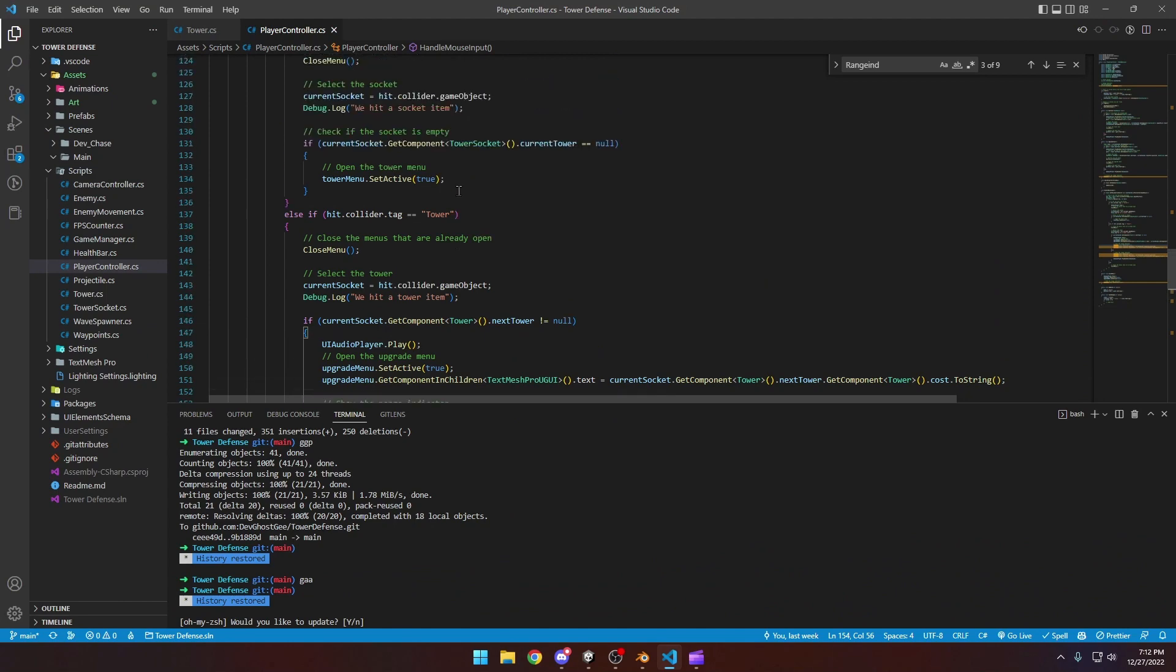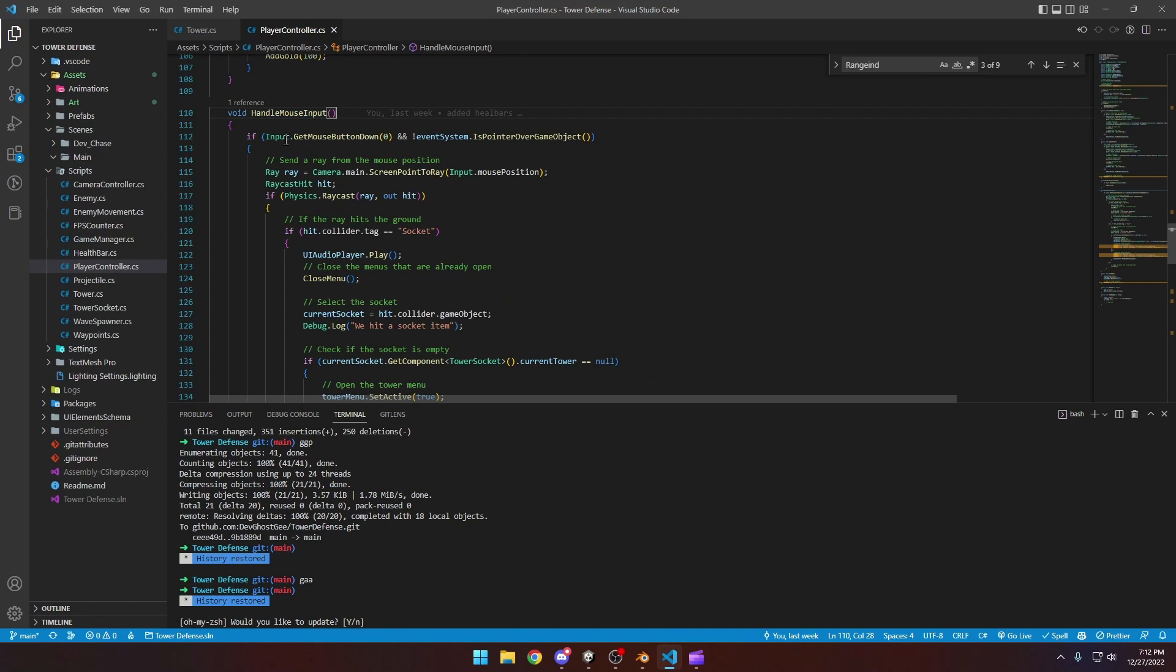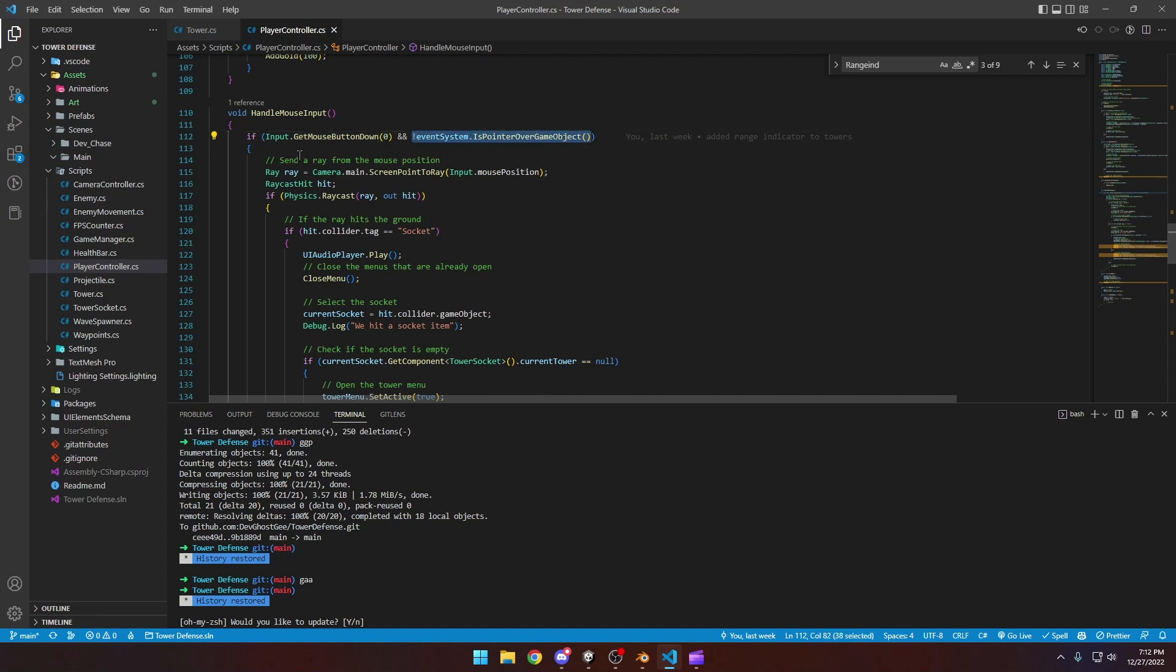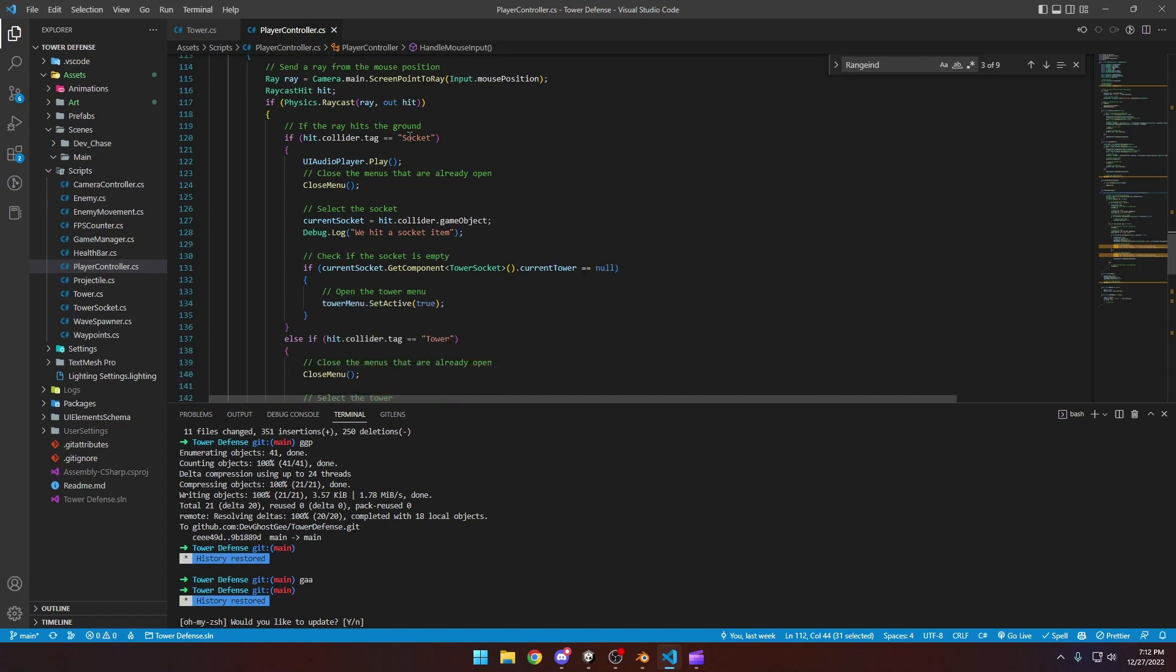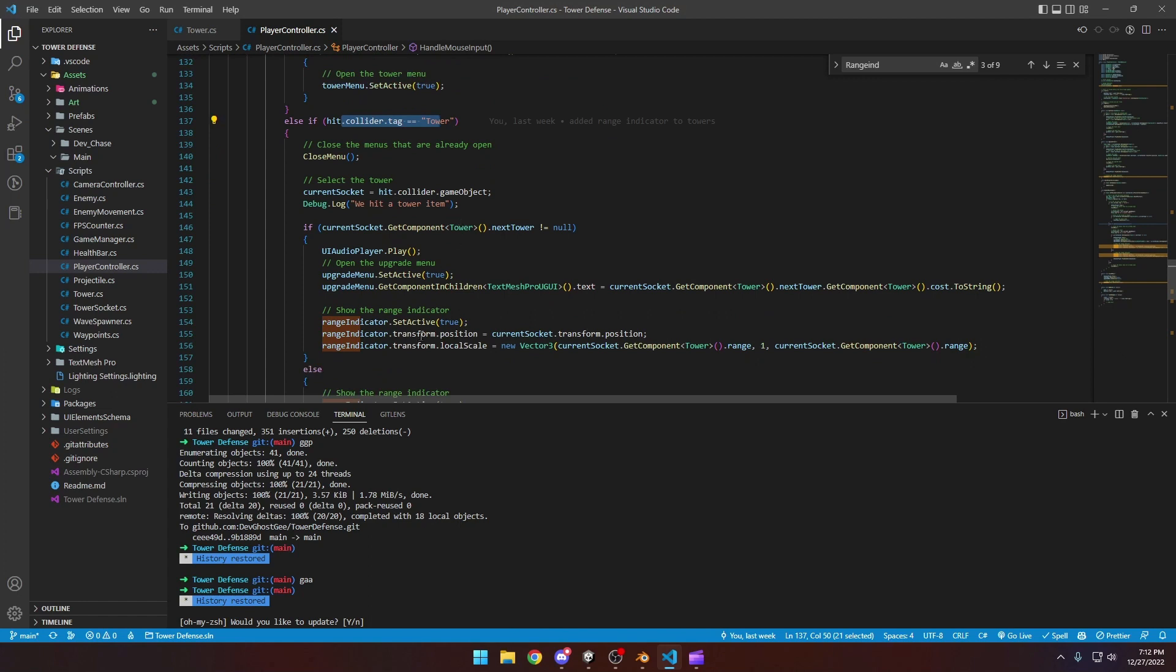In the player controller we're just doing a simple check here for our handling mouse input. We're checking if our user's clicking their left mouse button. And then you can kind of ignore this, this is for the UI, it just ignores the UI system. But we're checking if they click the left mouse button and then we check right here if they hit a tower.